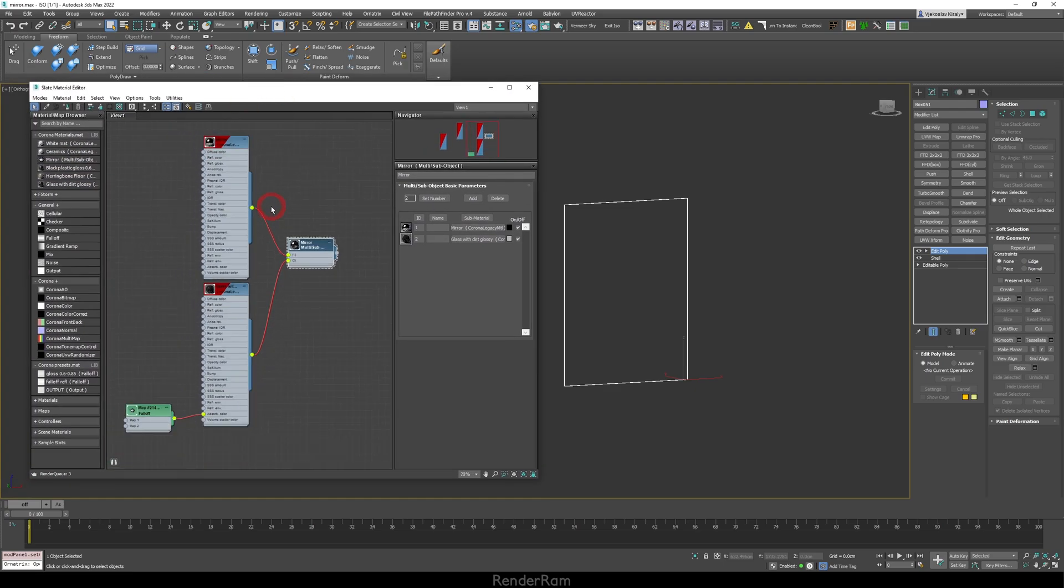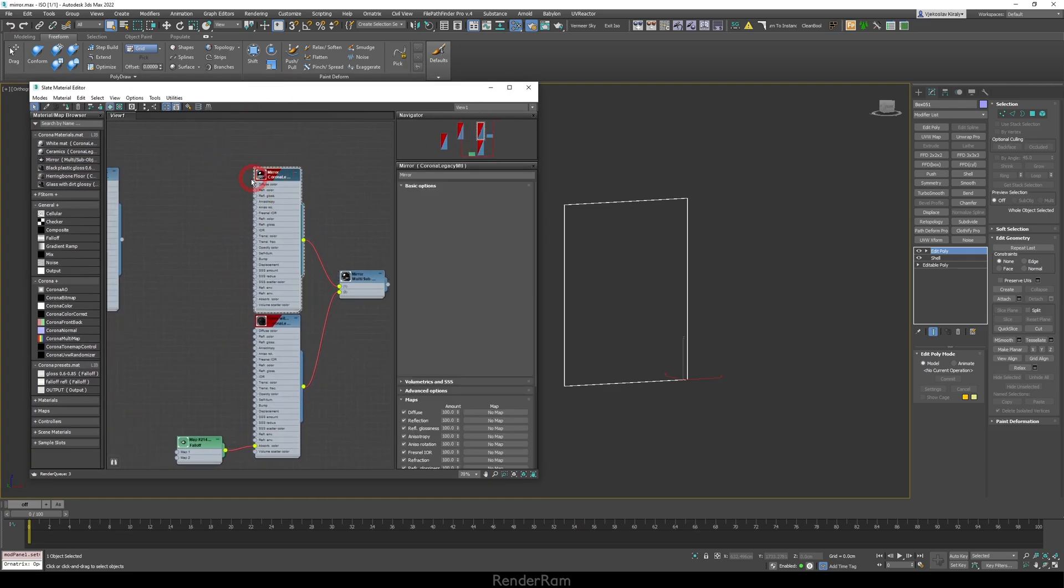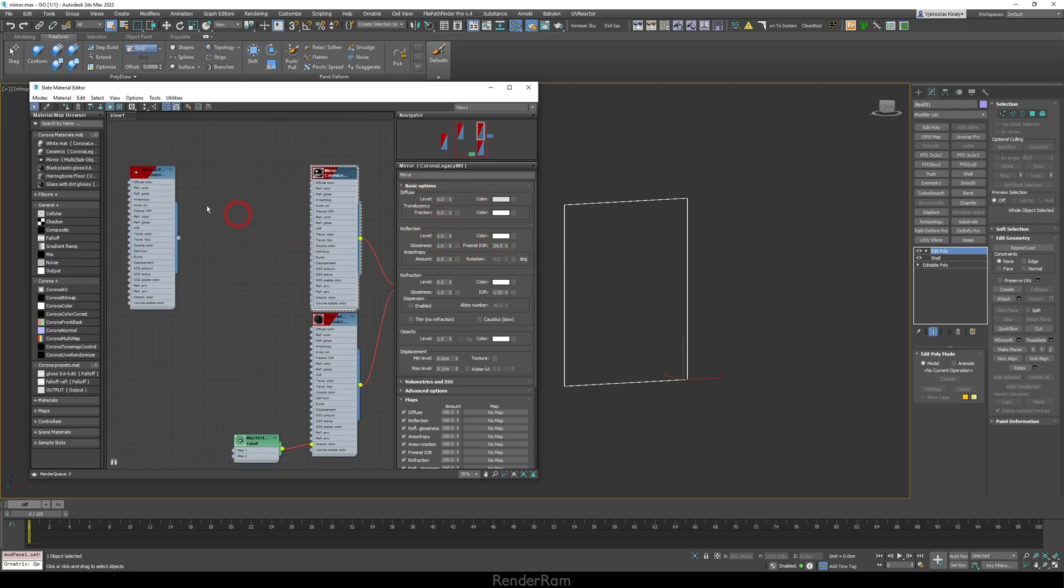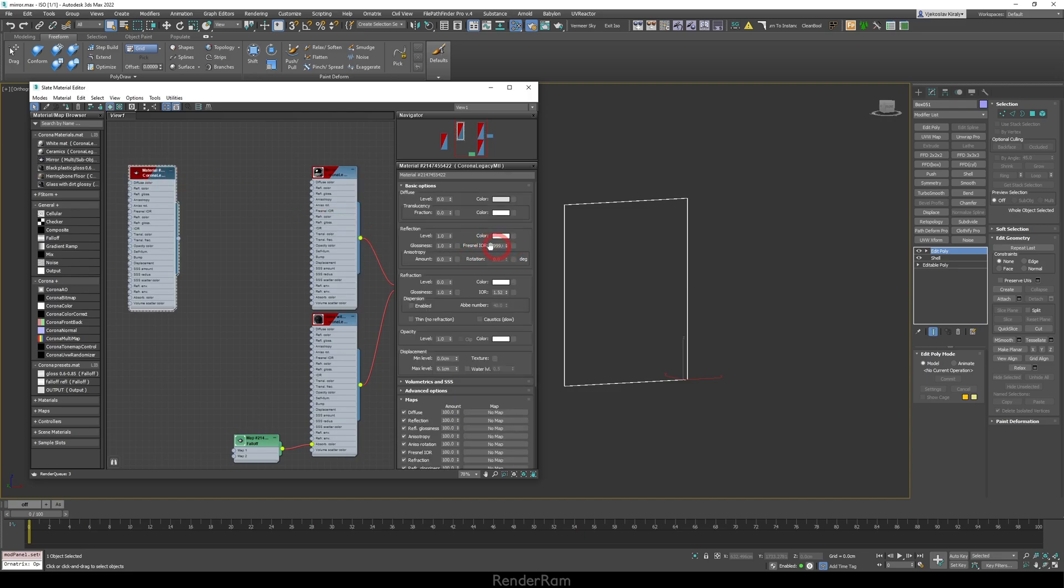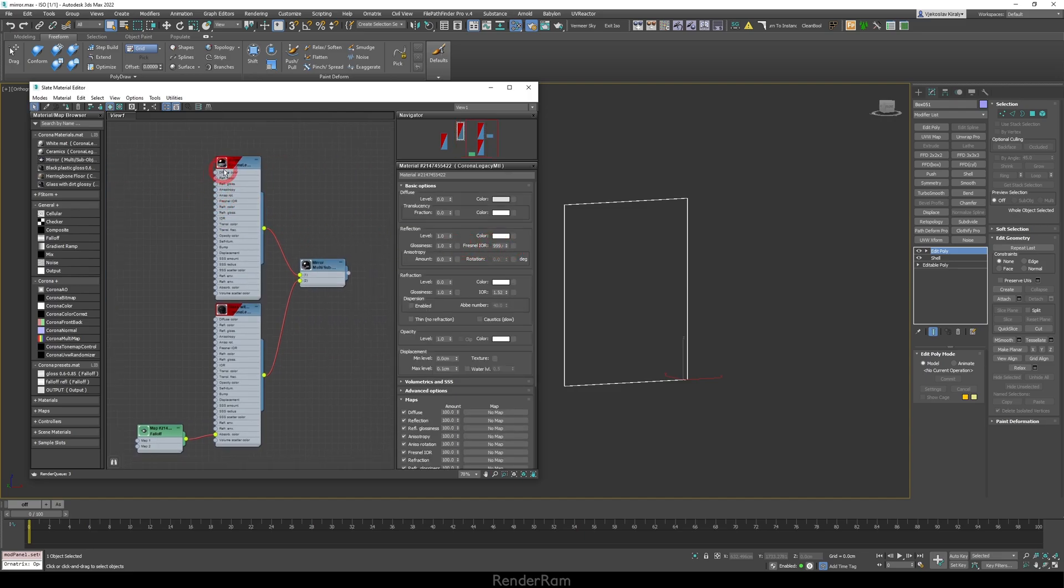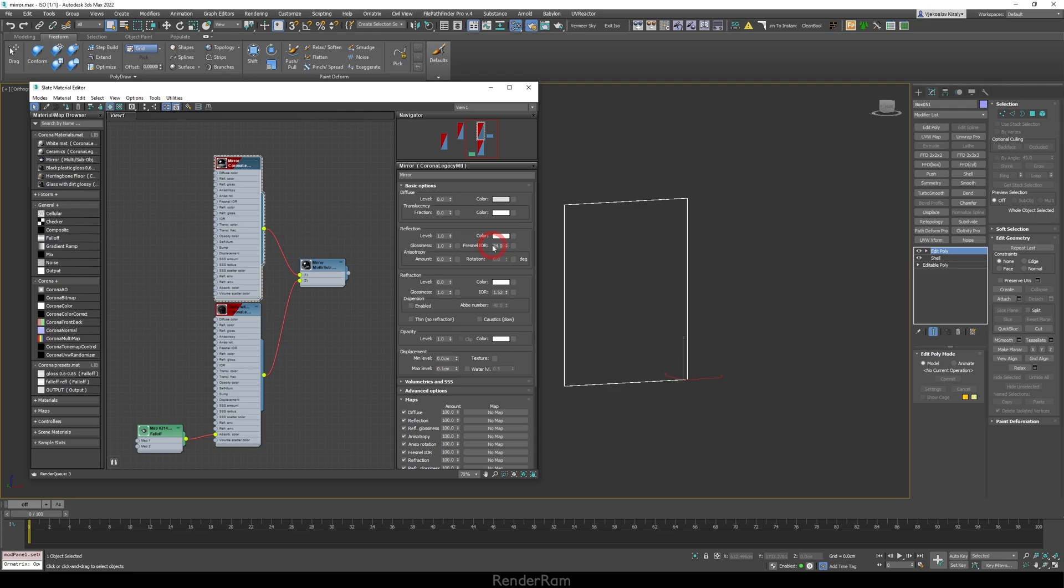Okay. So, how is it made? For our mirror, I have a regular just black diffuse Fresnel IOR on 24. I'm not using these crazy 999 IOR values. So, I'm using the IOR of 24 and that's practically it for our base mirror.